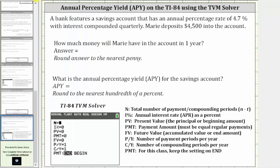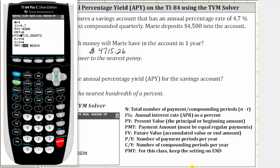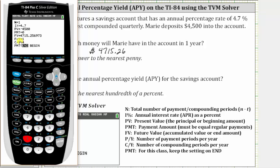Let's go ahead and record this. Now let's determine the annual percentage yield. Remember, this is going to be the simple interest that after one year would give the same return as the given account. So for simple interest for one year, we change capital N to one. We also change the number of payments per year and number of compounding periods per year to one. So we change P/Y to one, press Enter, and it automatically changes C/Y to one.